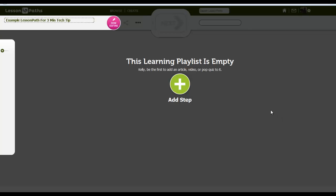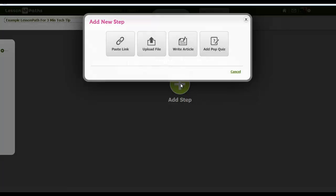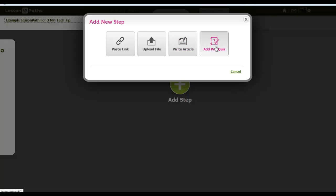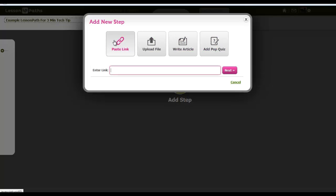I'm going to go ahead and click add step. And now I can paste the link to just about any kind of web content, I can upload a file, I can write an article directly here in Lesson Paths, I can even add a pop quiz. If I click paste link, I simply have to paste in a link of my choice.